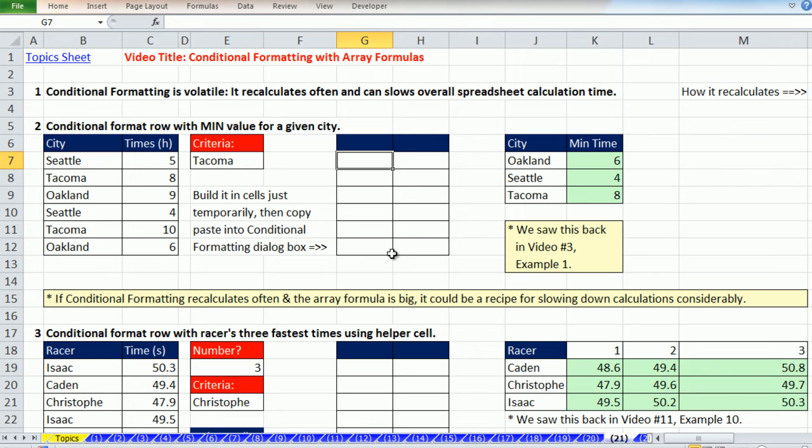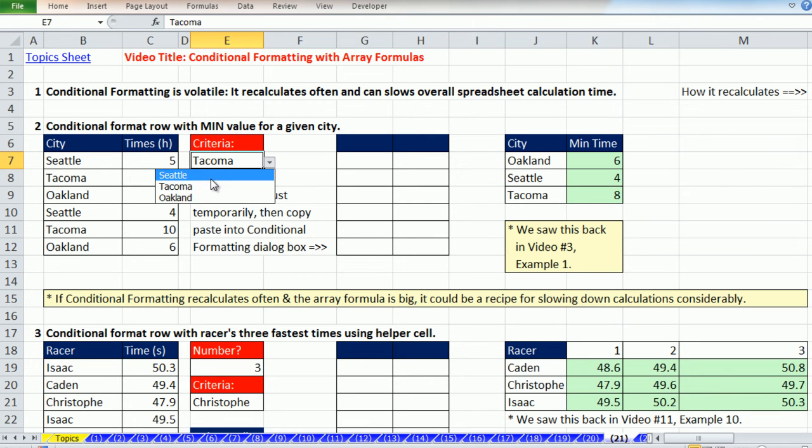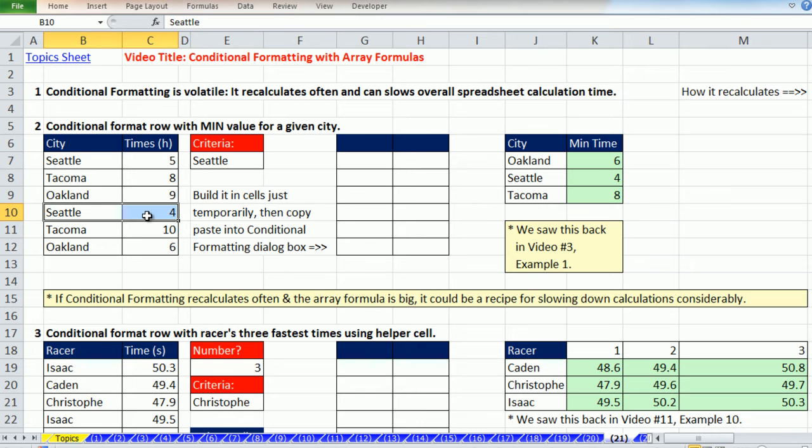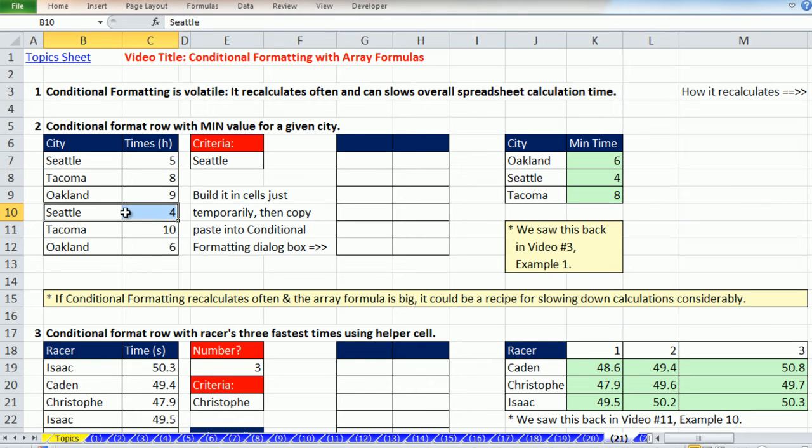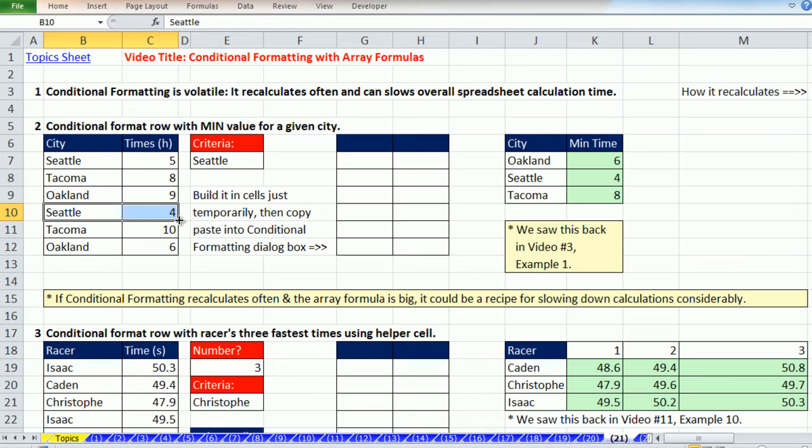We're going to have to highlight this range, open up the dialog box, create our formula. But sometimes it's easier to come over to some cells off to the side and create your formula, see if it works, see if you get your pattern of trues and falses in the right place, and then copy your formula and paste it into the dialog box. Not only that, but when you build a formula in the cells, it's much easier to get cell references.